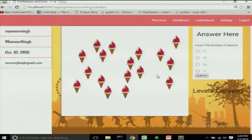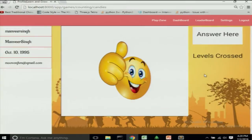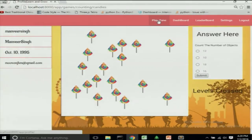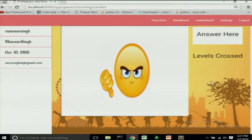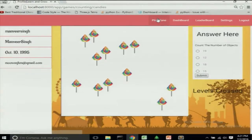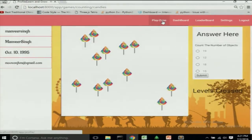The kid has to count the candies — candies are the theme, counting is the subject. After counting, he selects an answer and submits it. If correct, 'right' appears; if wrong, 'wrong' appears accordingly. When he crosses a level, stars appear on the screen showing how many levels he has crossed.